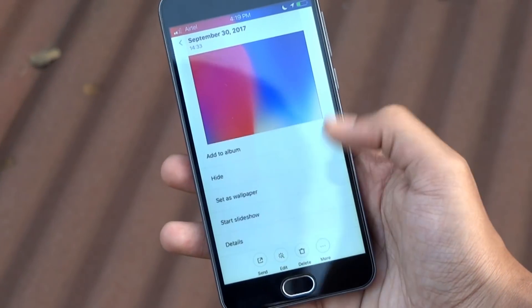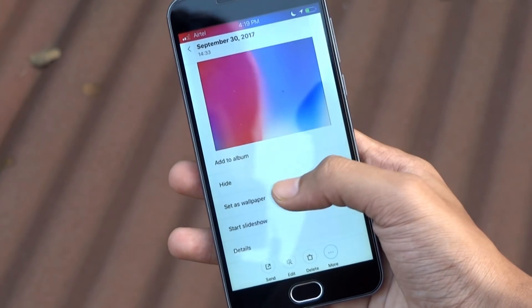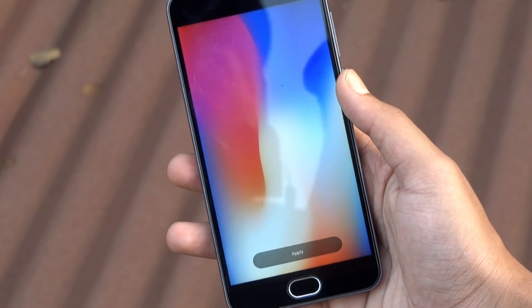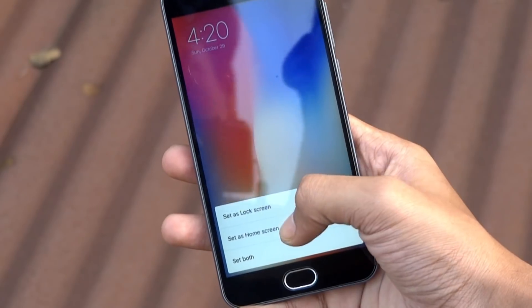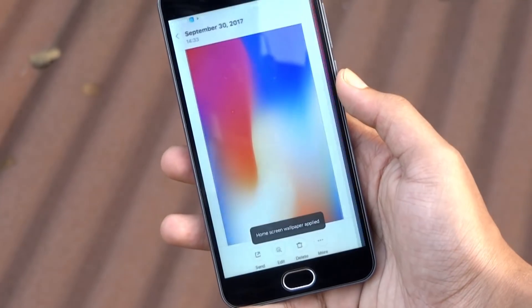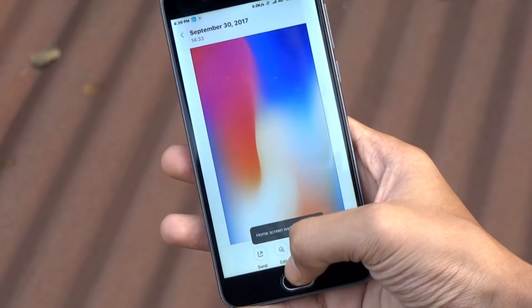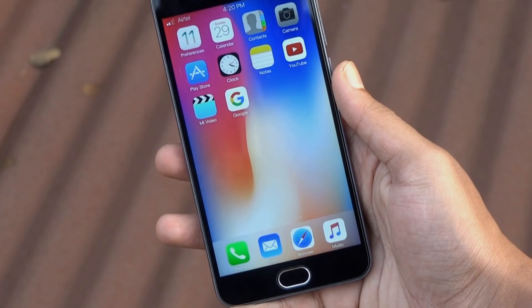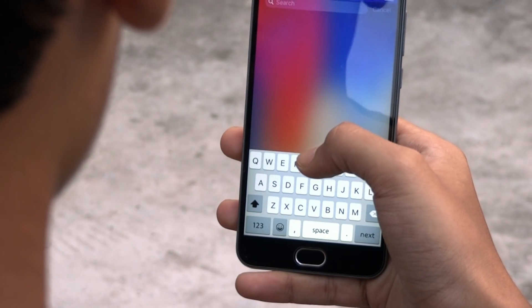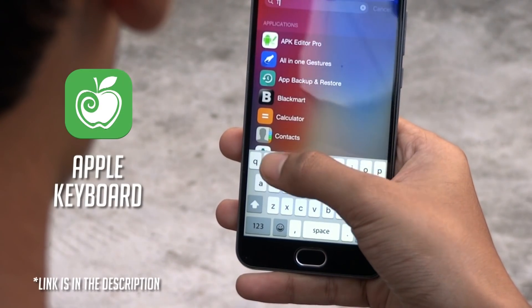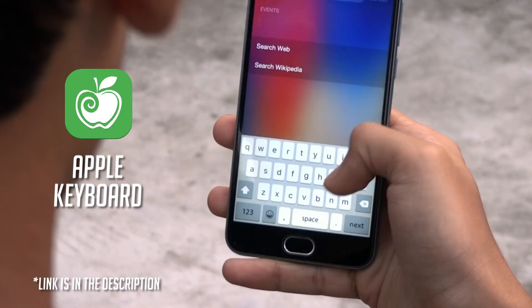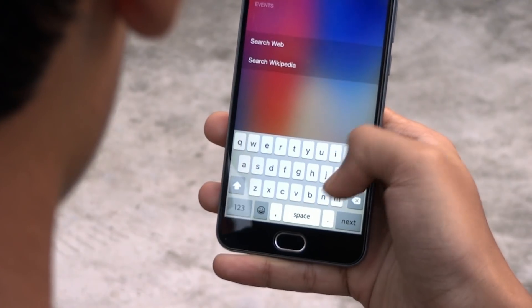We are almost done. Lastly, set this iPhone X wallpaper as your home screen wallpaper — the wallpaper link is also in the description. Additionally, you can install this keyboard app to get the iOS-like keyboard on your Android phone.